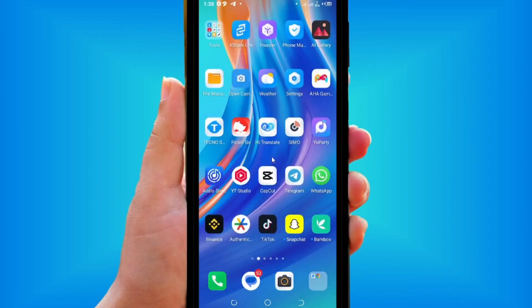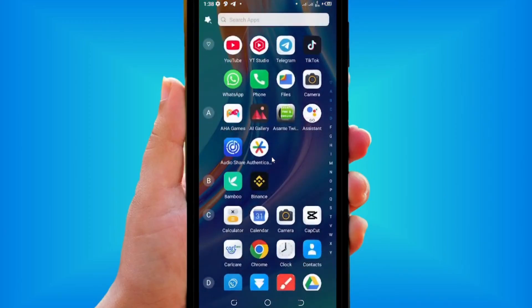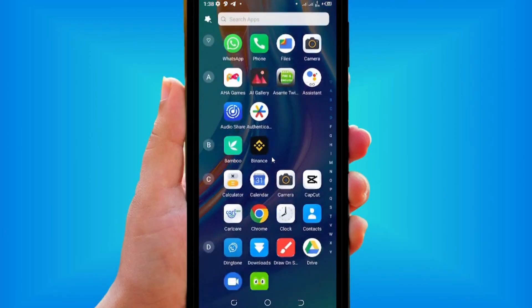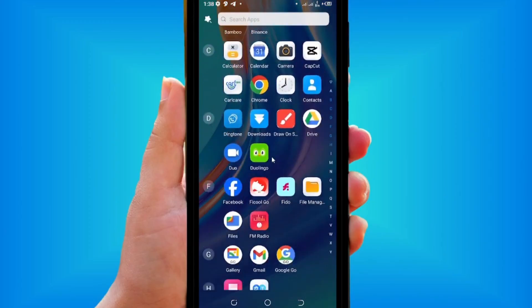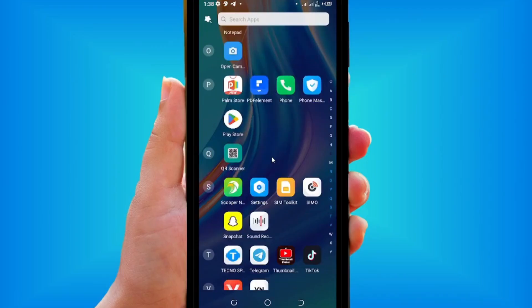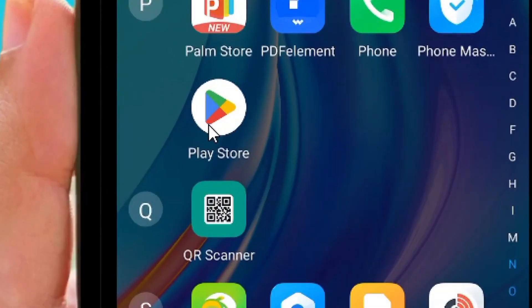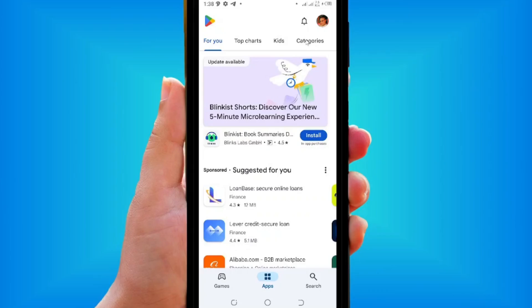How to change default Gmail accounts in the Play Store. From your phone, simply scroll through and locate the Play Store app, then tap on it.